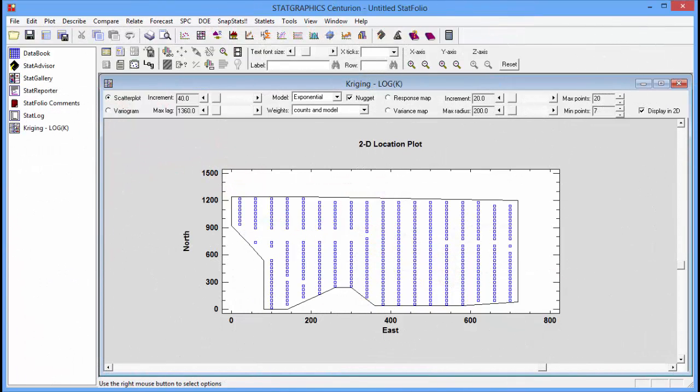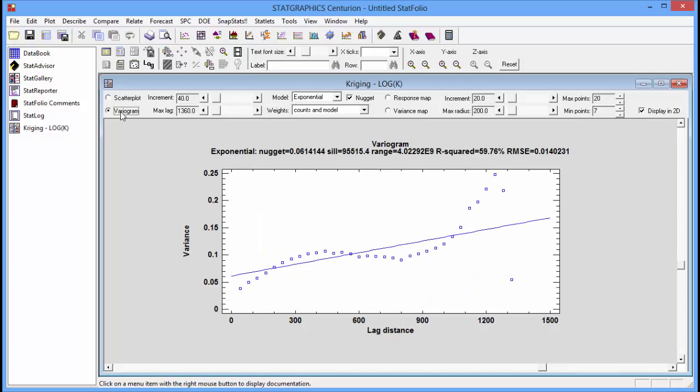I'll now return to the statlet and click on variogram. This shows you a plot of the estimated variance at different lag distances. As the distance between two locations increases, as expected, the variance goes up. You can see that it begins at a certain distance above zero at the origin. That's the nugget.